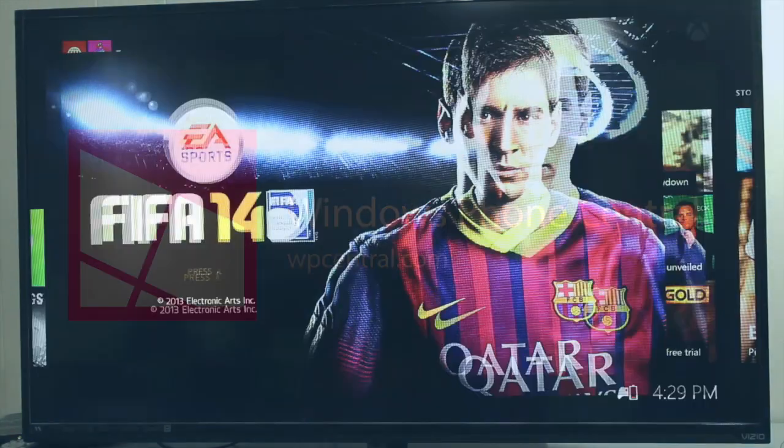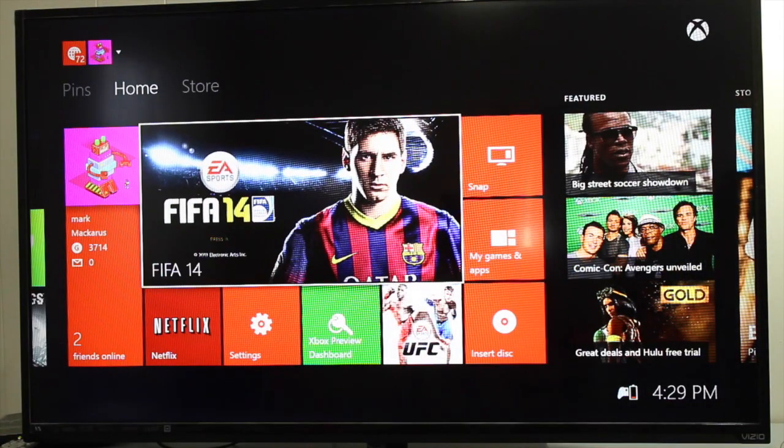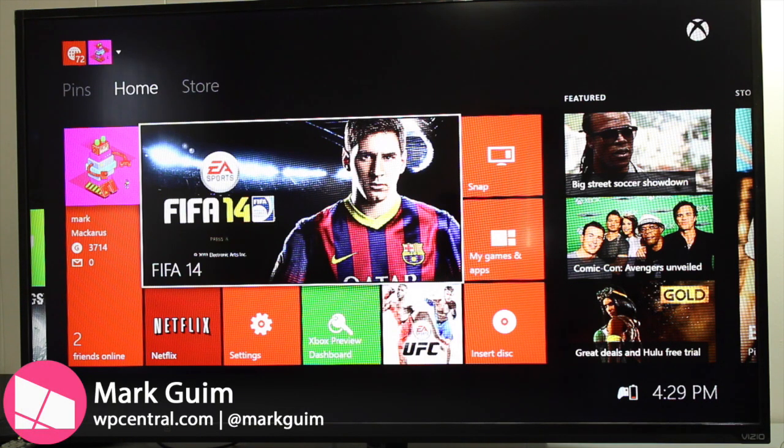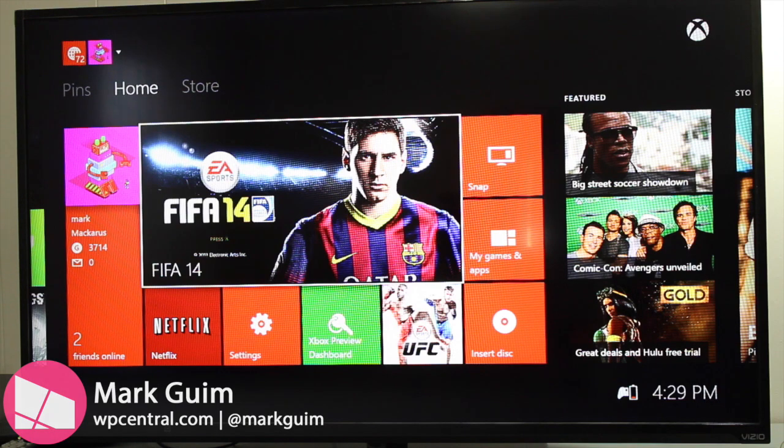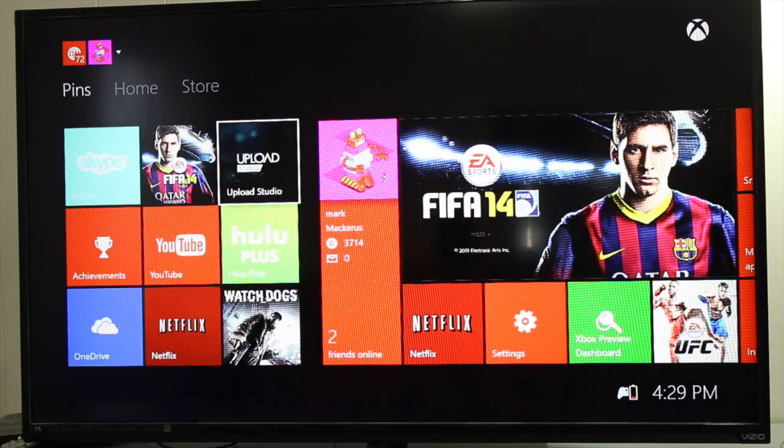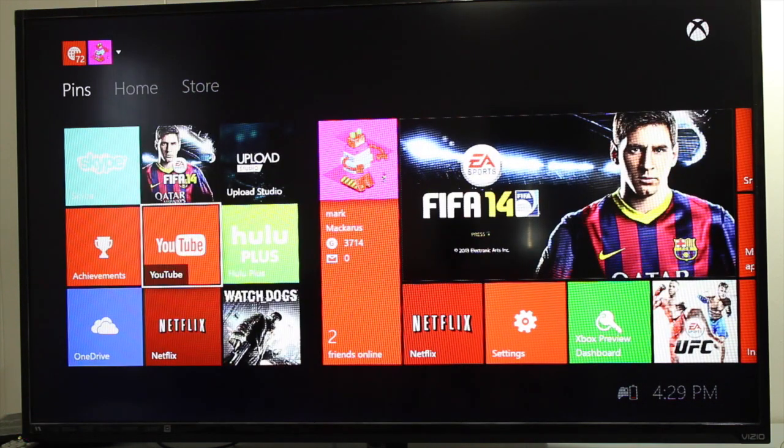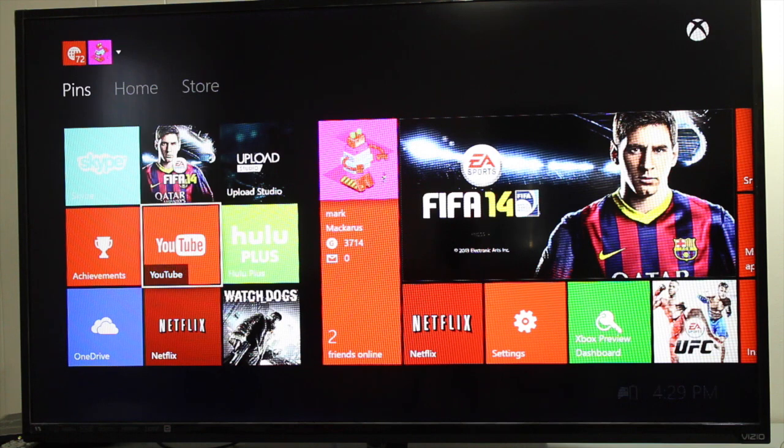Hi everyone, it's Mark for WP Central. In this video, I want to show you how you can start pinning applications and games on your Xbox One. You can see this section when you go over to the left side of your home screen and you'll see pins over here.